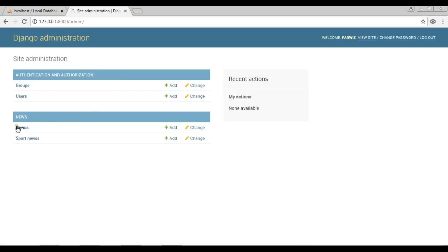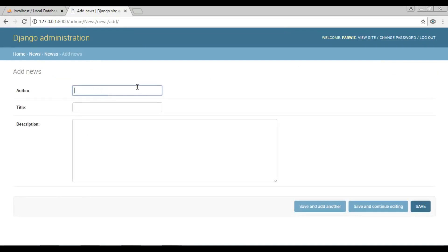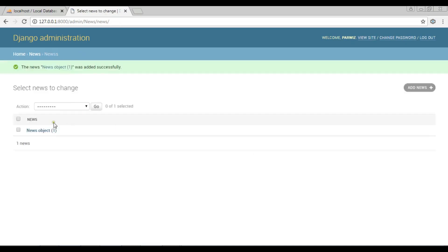Now if I refresh my Django administration panel, you can see we now have News and Sport News listed. Let me open News — I don't have anything yet, so let me add an entry: author is 'Parwais', title is 'news title', and description is 'news description'. Save it.